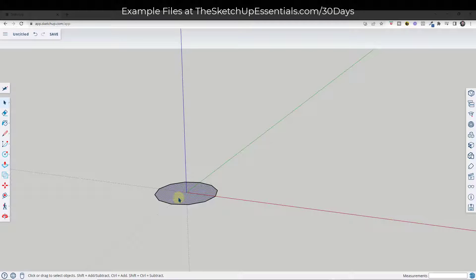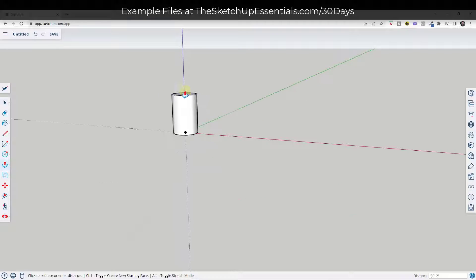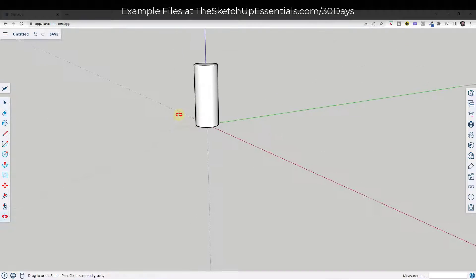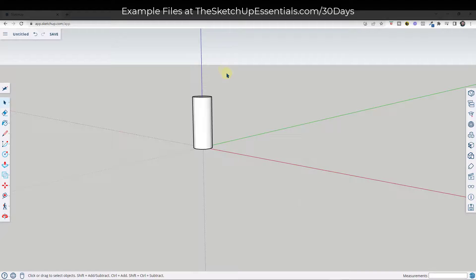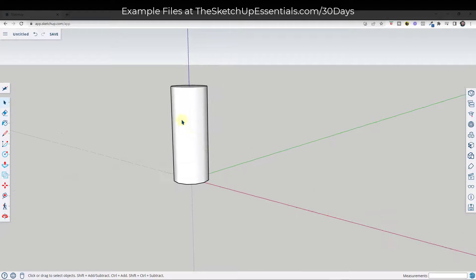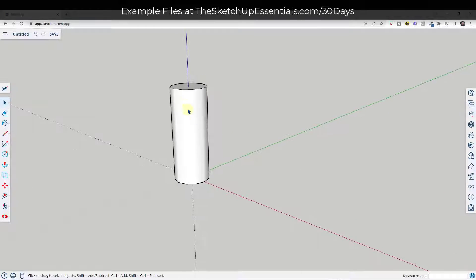Then we want to push-pull this up by a height of 50 feet. So I'm going to type in a value of 50. Now we have a cylinder, but we want the cylinder to taper inward.